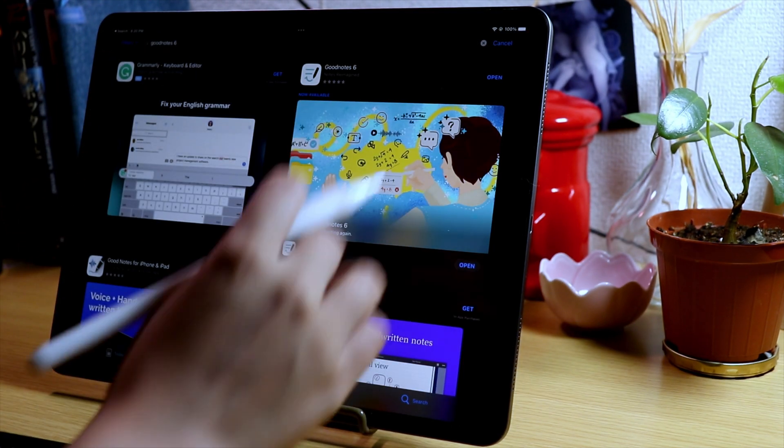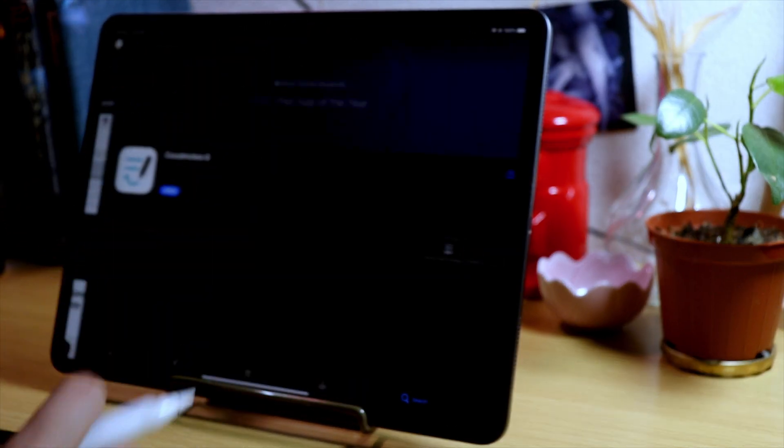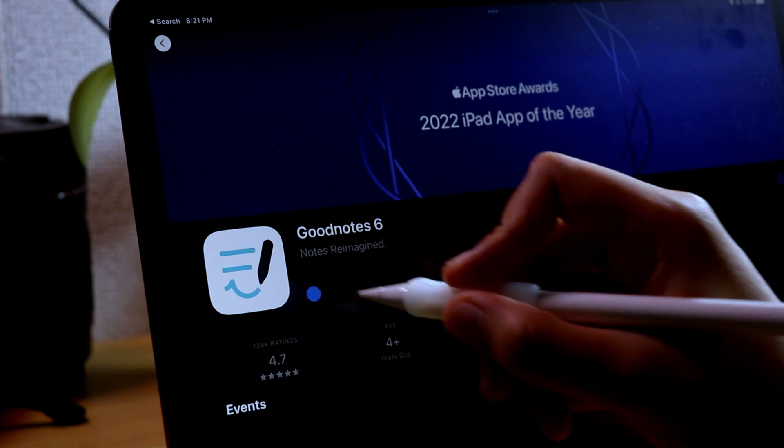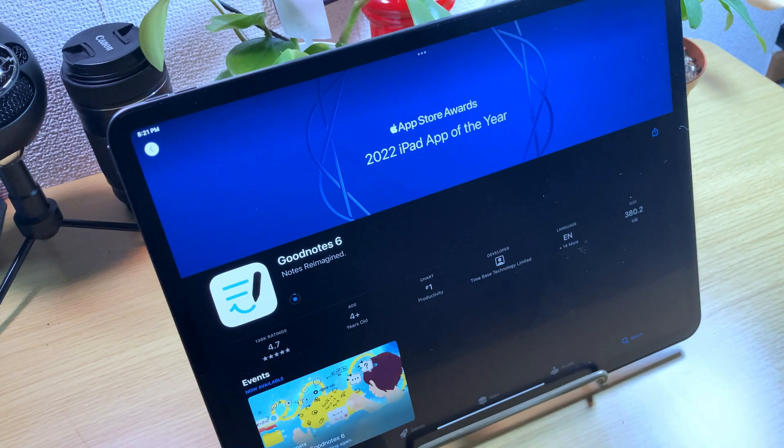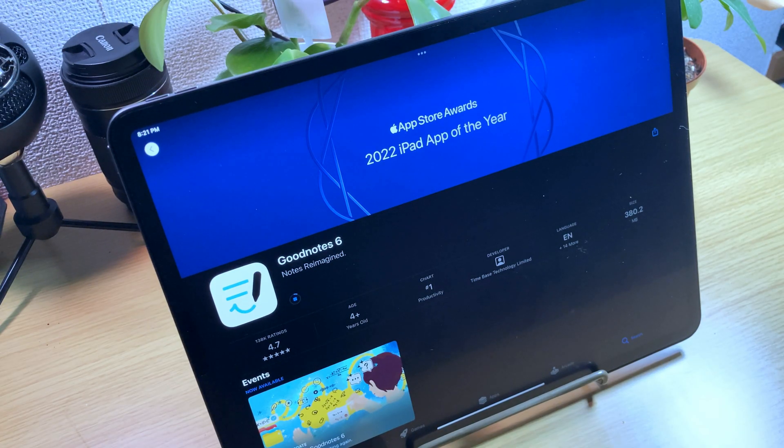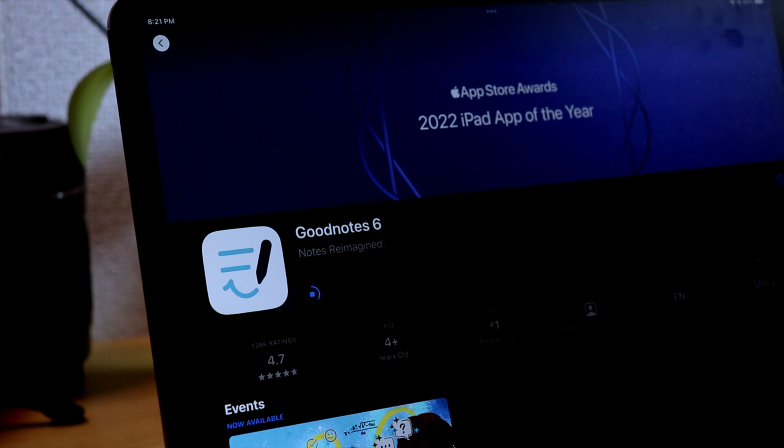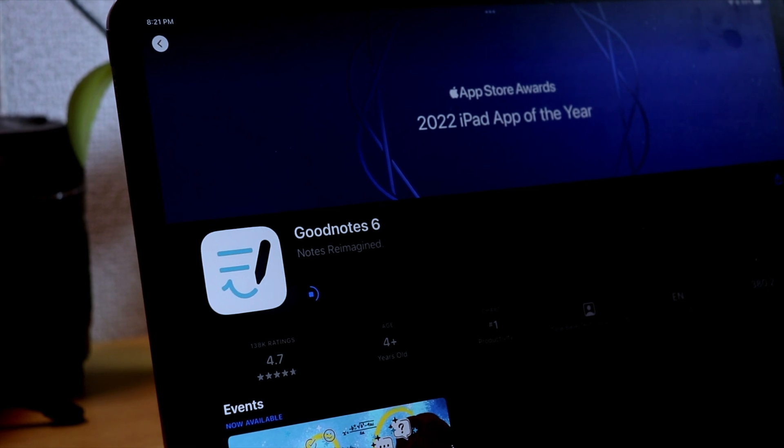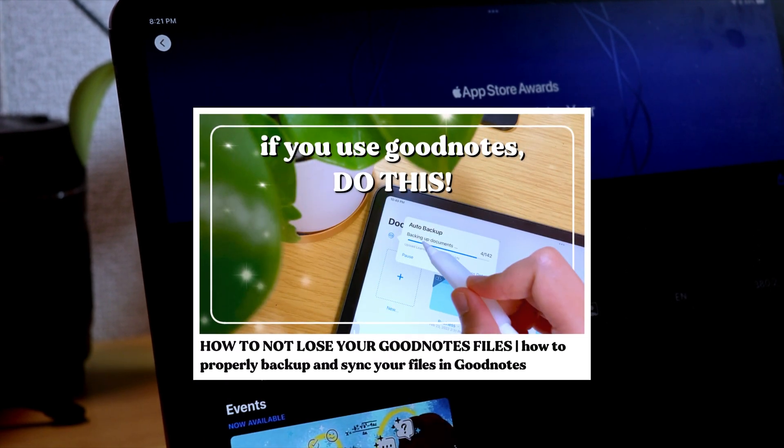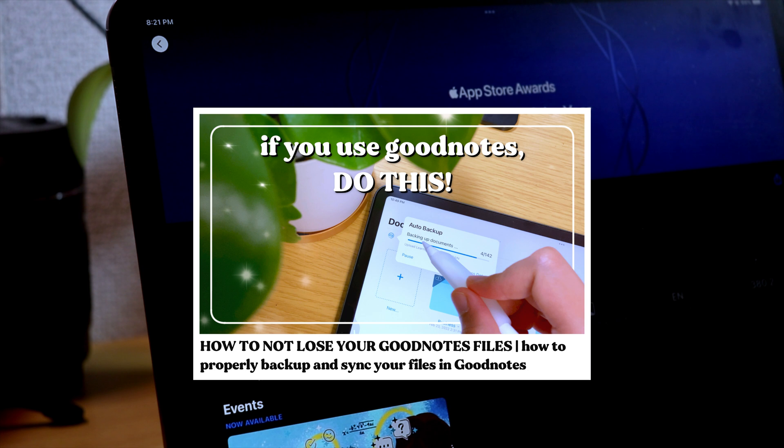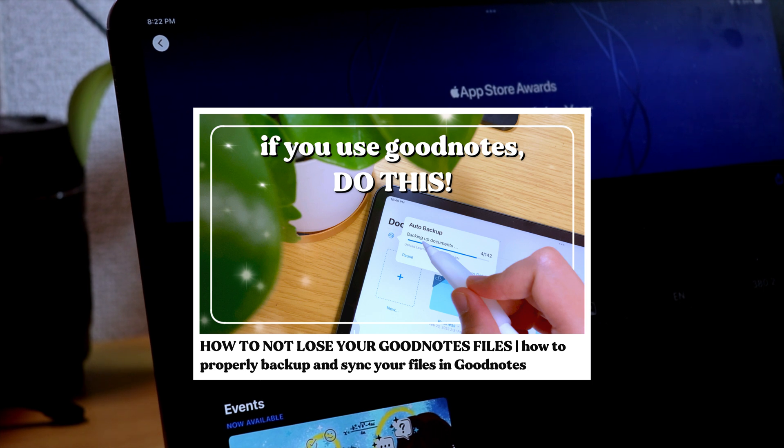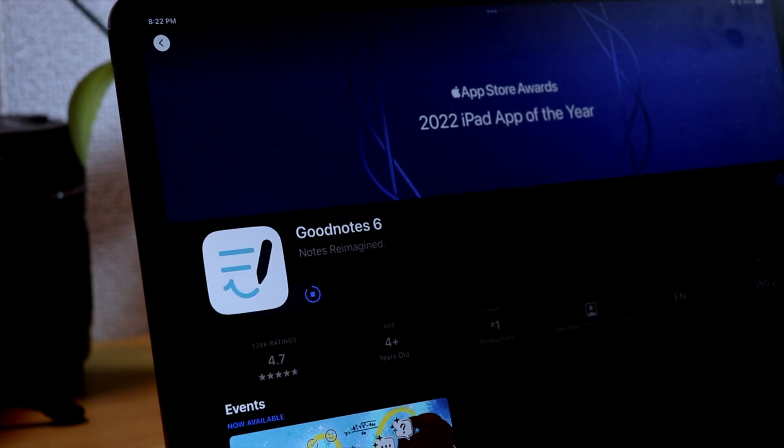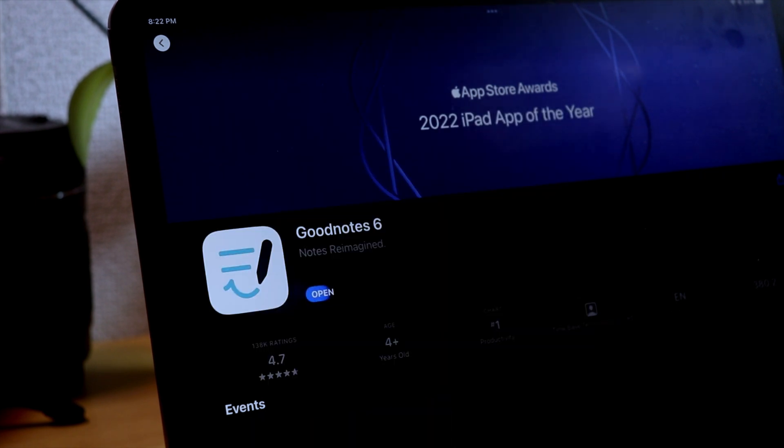Just search GoodNotes 6. Although GoodNotes says that your notebooks and files are safe during the transition from GoodNotes 5 to GoodNotes 6, it is always better to be safe than sorry, so make sure to create a backup of your files. If you don't know how to do that, you can check this video out, and I will also add the link in the description box below.